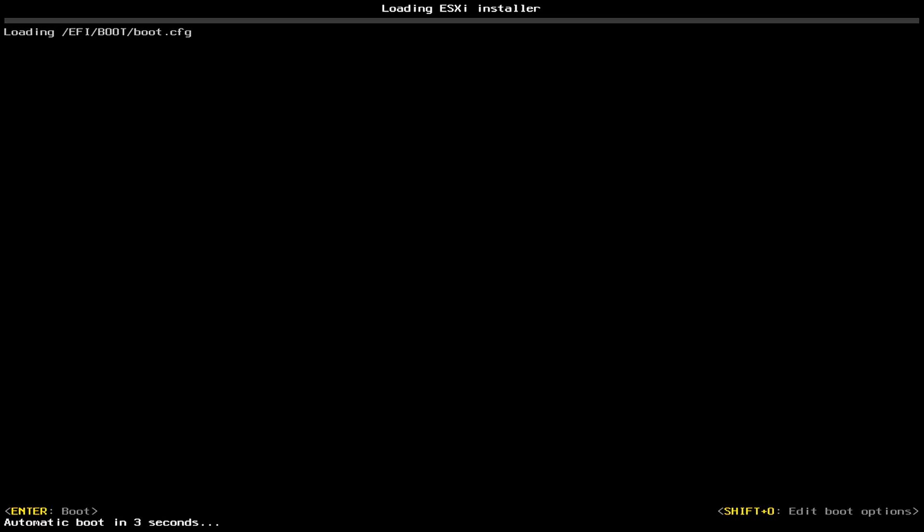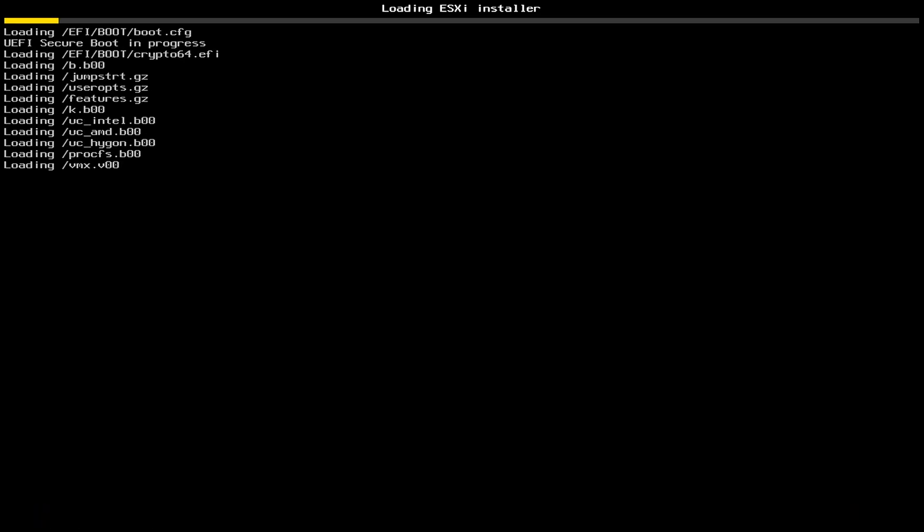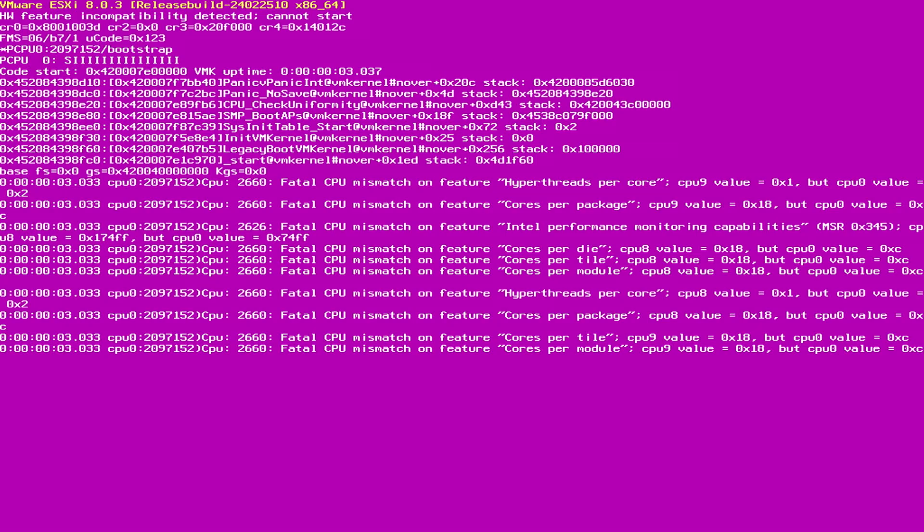And we're going to select Shift and O. So this is a workaround for Intel 12 and 13 Gen CPU. If you continue, you're going to get the Fatal CPU Mismatch on Feature. Actually, I'm going to show you, I'm going to let it boot by default.